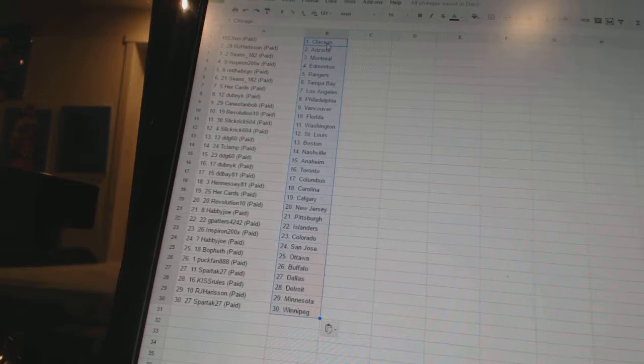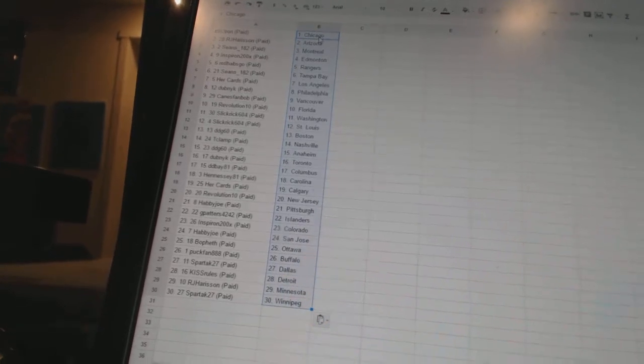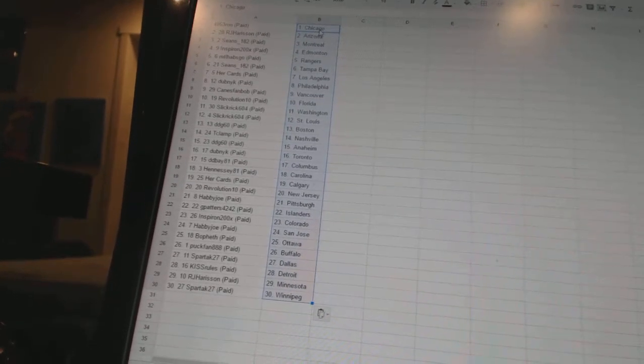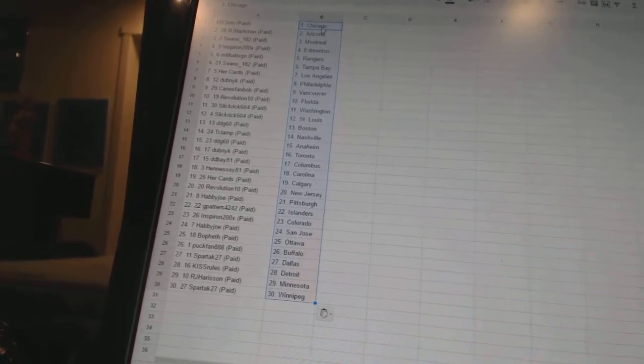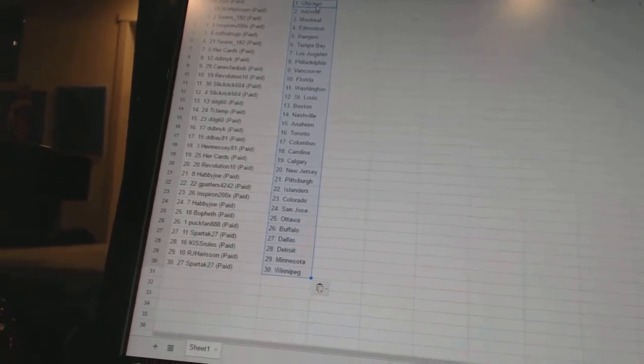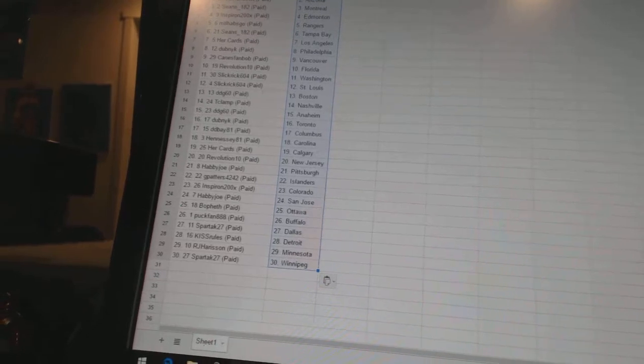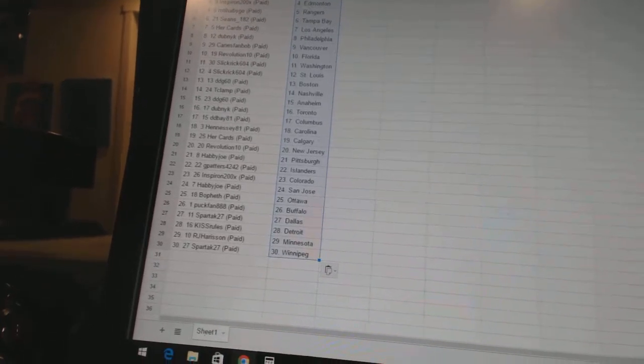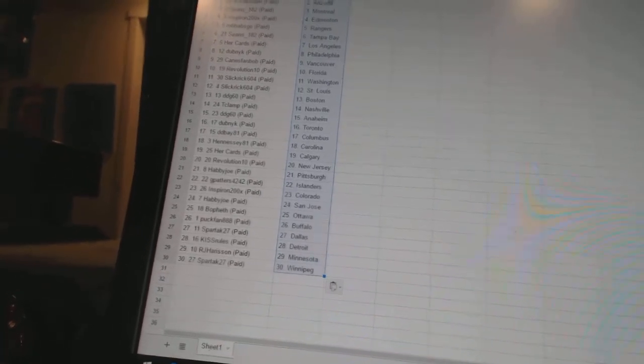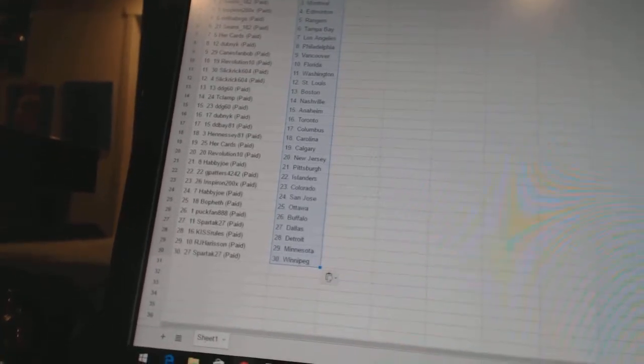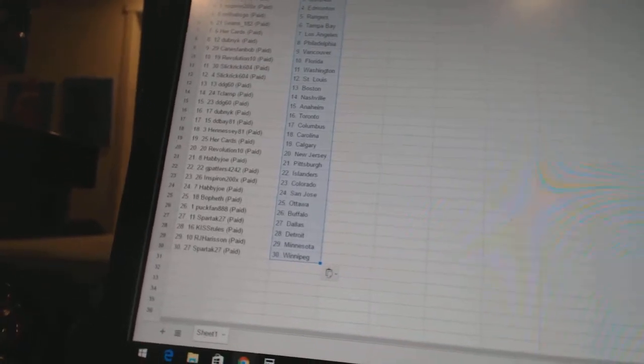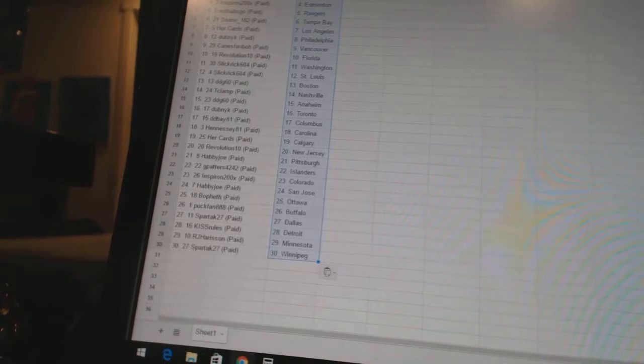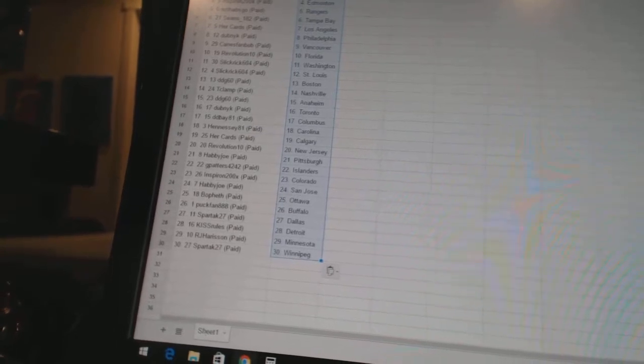DDB 81 has Columbus. Hennessy 81 has Carolina. Her Cards has Calgary. Revolution 10 has New Jersey. Habby Joe has Pittsburgh. GPatters 42-42 has the Islanders. Inspiron is Colorado. Habby Joe has San Jose.